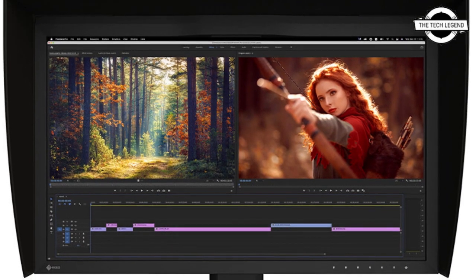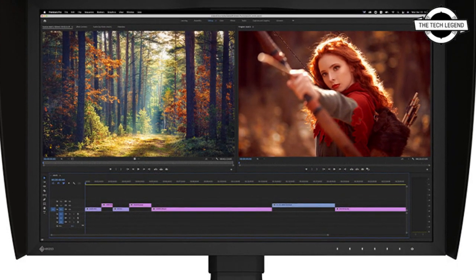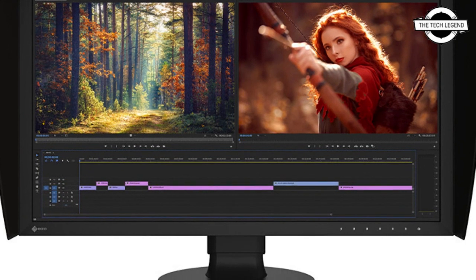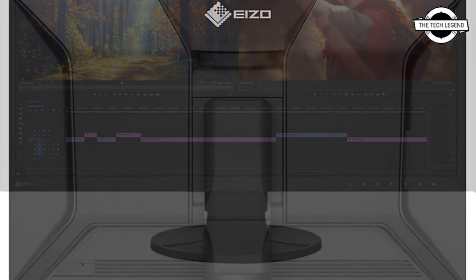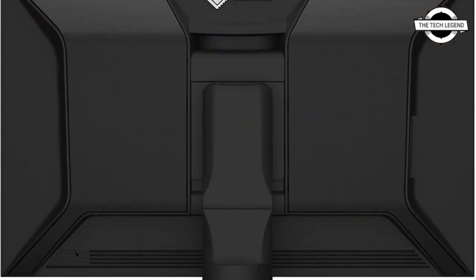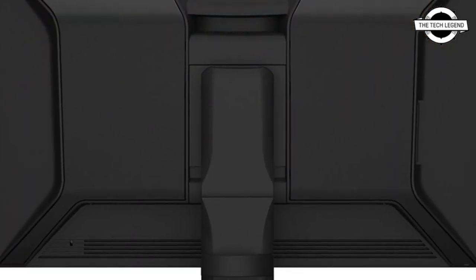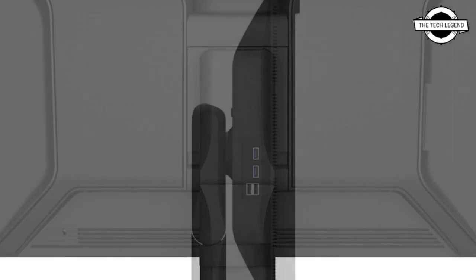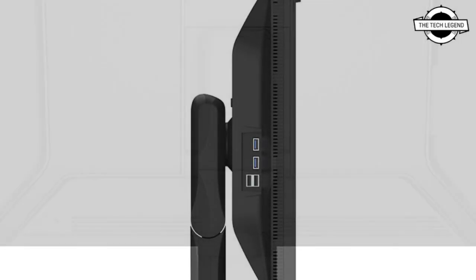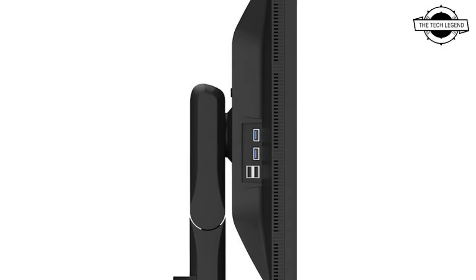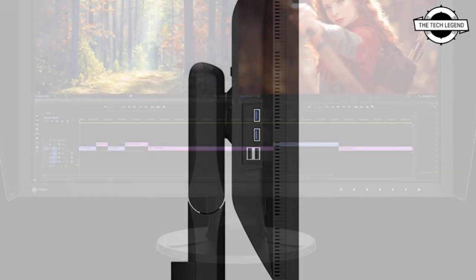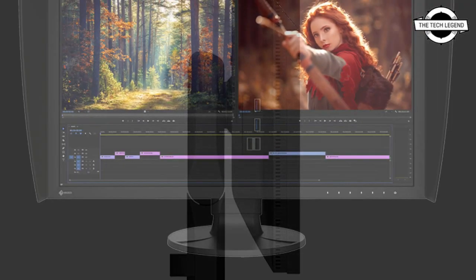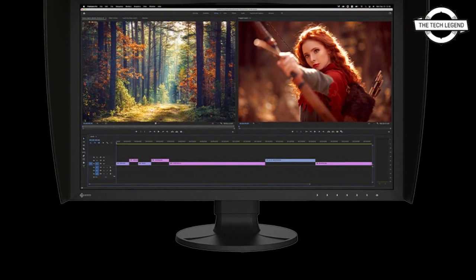Hello friends, welcome to the Tech Lesson channel. Today I will talk about the EIZO new generation of ColorEdge monitors. EIZO today introduces the first of a new generation of ColorEdge monitors, the 27-inch CG2700X.